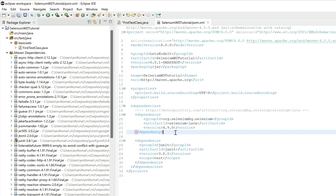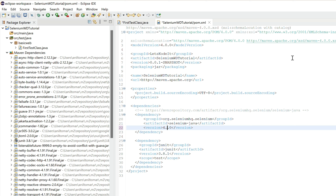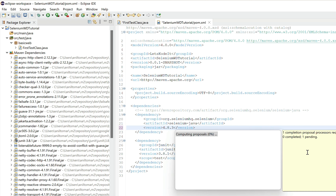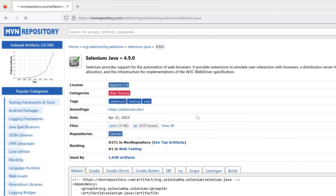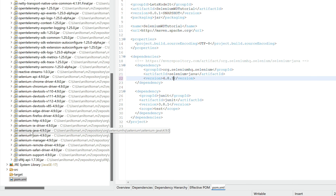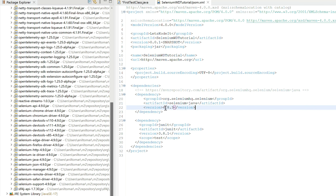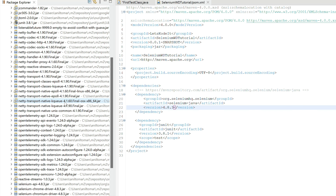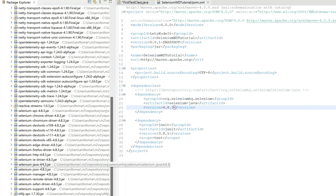To demonstrate version management: if I change the version to 4.8.3 in the pom.xml and save, Maven automatically deletes the older version and downloads 4.8.3. You can verify valid versions on the Maven Repository site. Expanding Maven Dependencies shows selenium-java 4.8.3 is now downloaded and the previous version is gone. That's how easy Maven makes JAR file management. I'll switch back to the latest version.